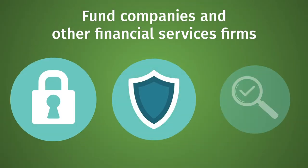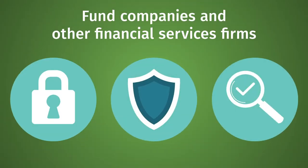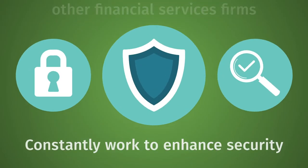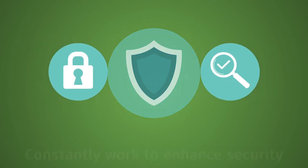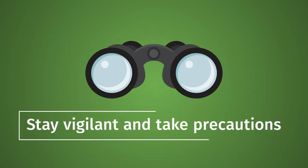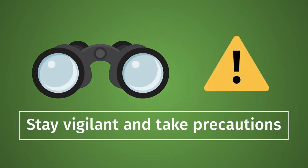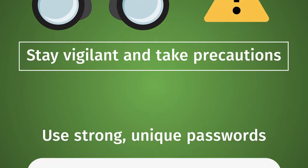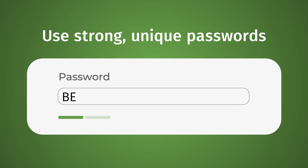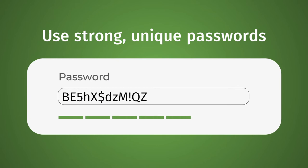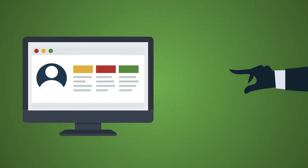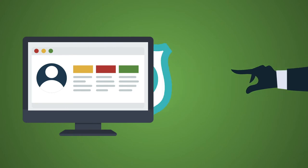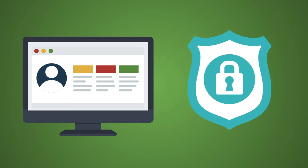While fund companies and other financial services firms are constantly working to enhance security, it's important to stay vigilant and take precautions. In addition to basic protections like using strong, unique passwords, you can take several simple steps to defend yourself from criminals attempting to take over your account.